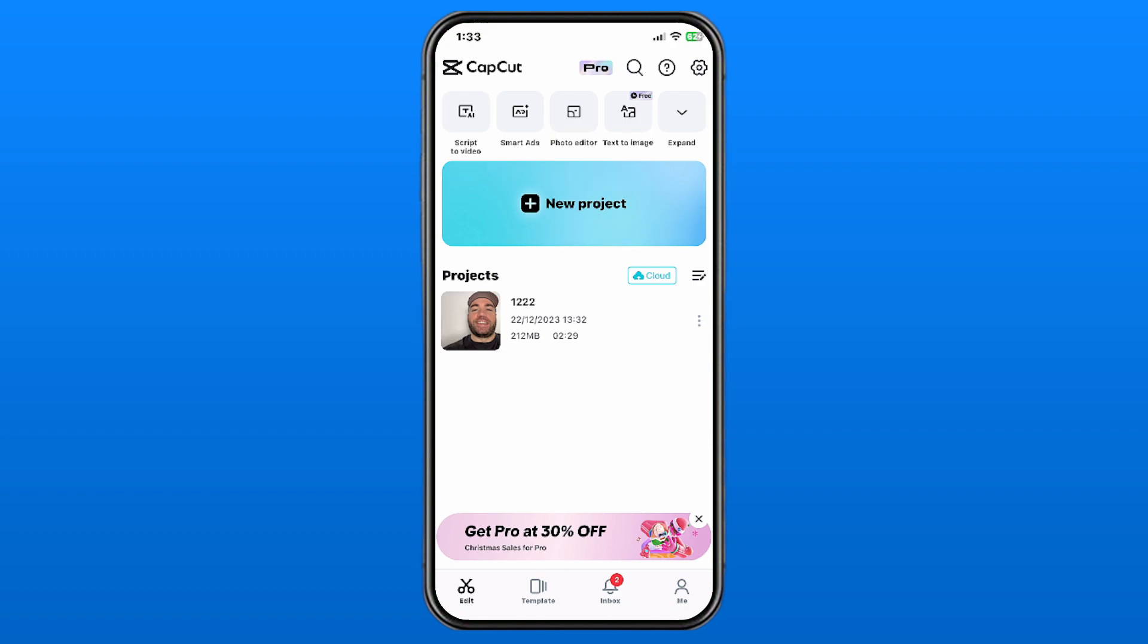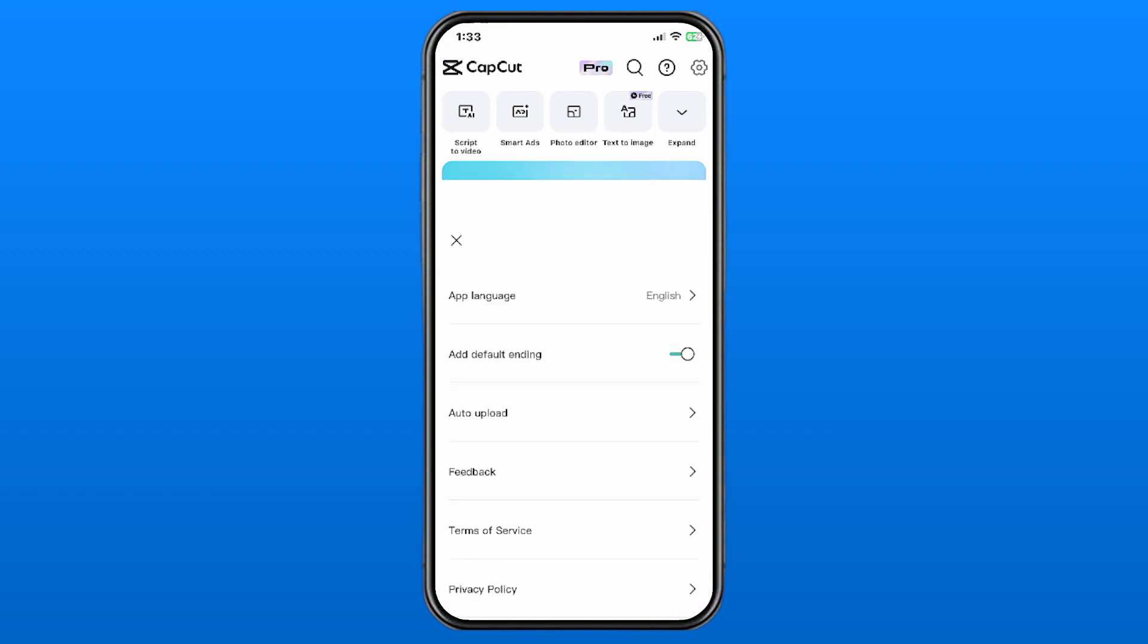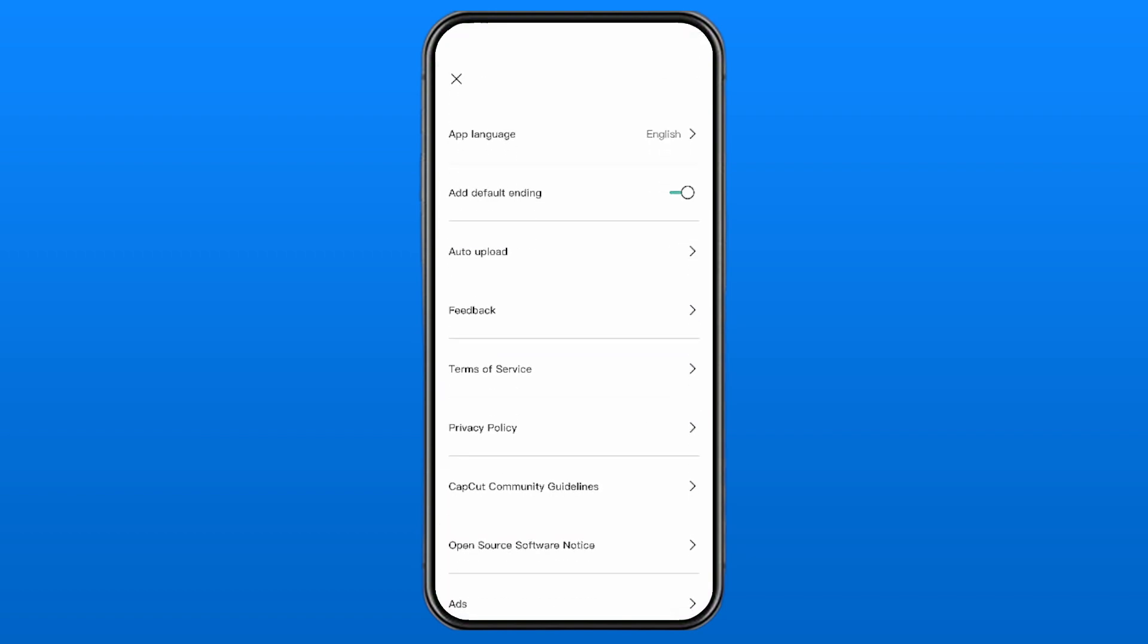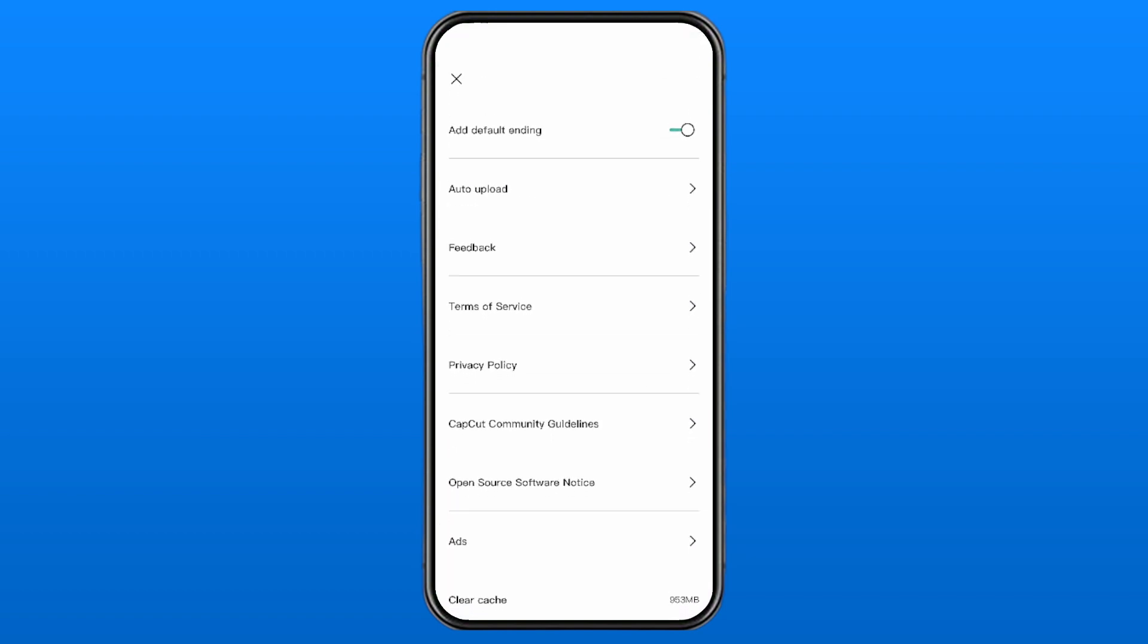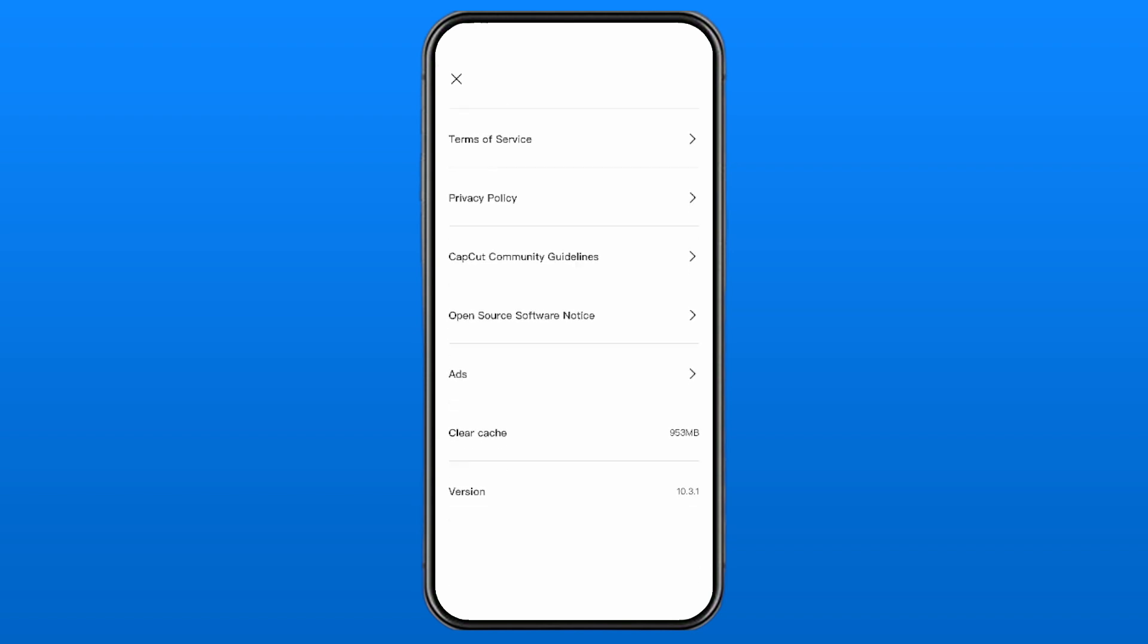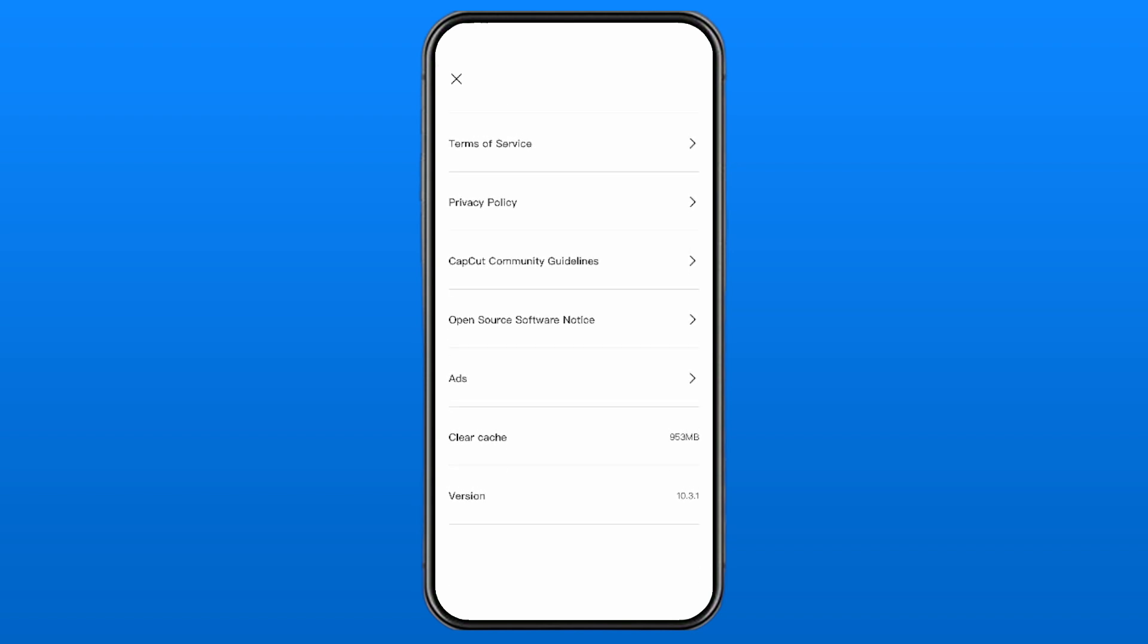settings cog wheel in the top right corner, and then we're going to scroll down a little bit until we find Clear Cache.